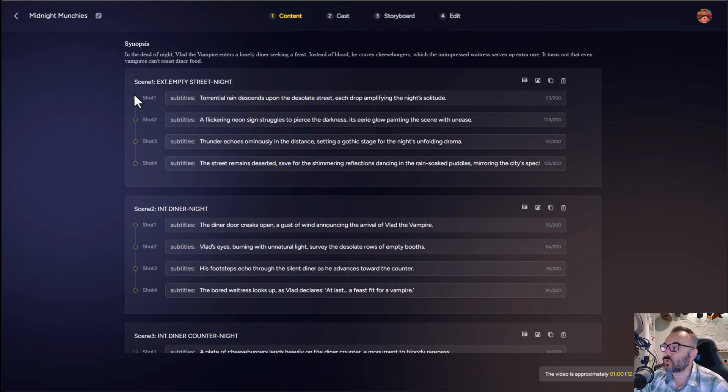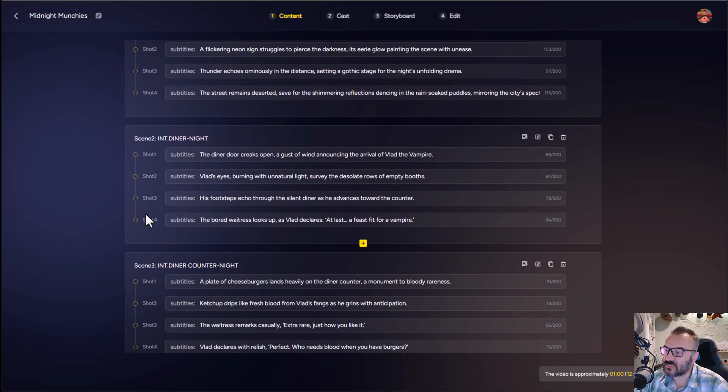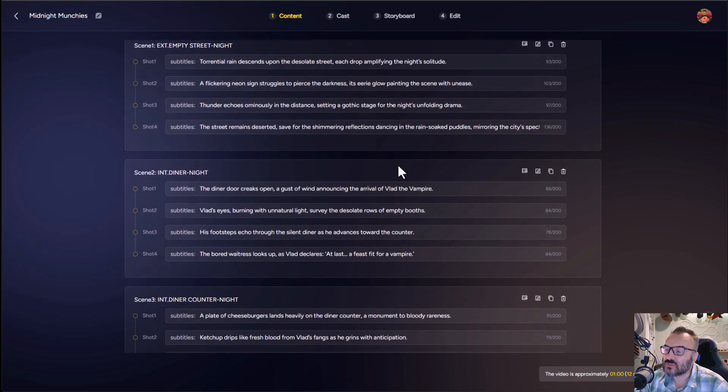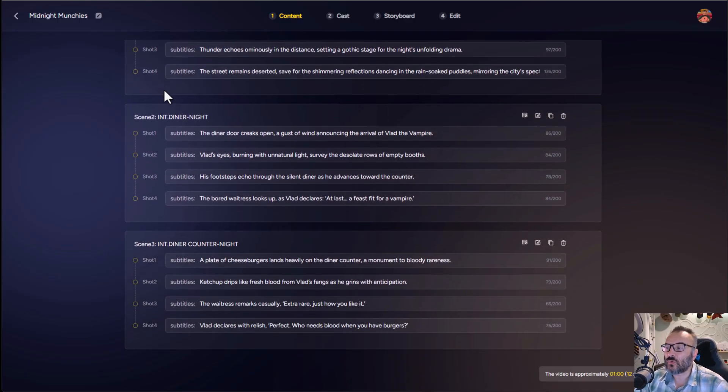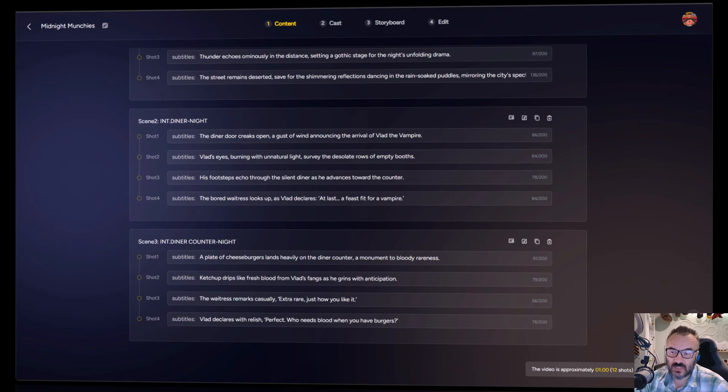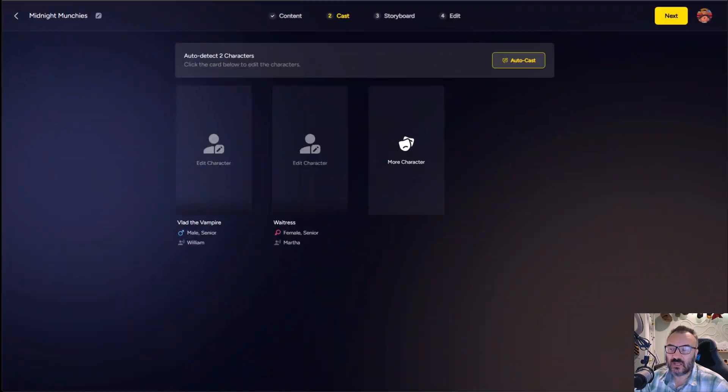And after a very short wait, we have our three scenes with all dialogues and views already separated in each shot. Next, we're ready to create. Notice it will take about one minute, 12 shots, and it's about 60 credits.